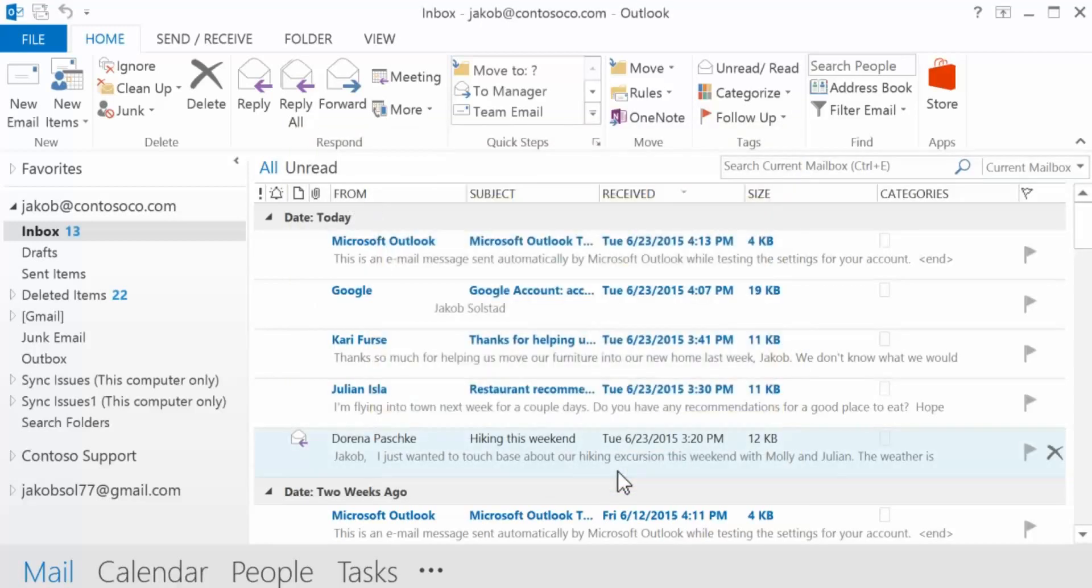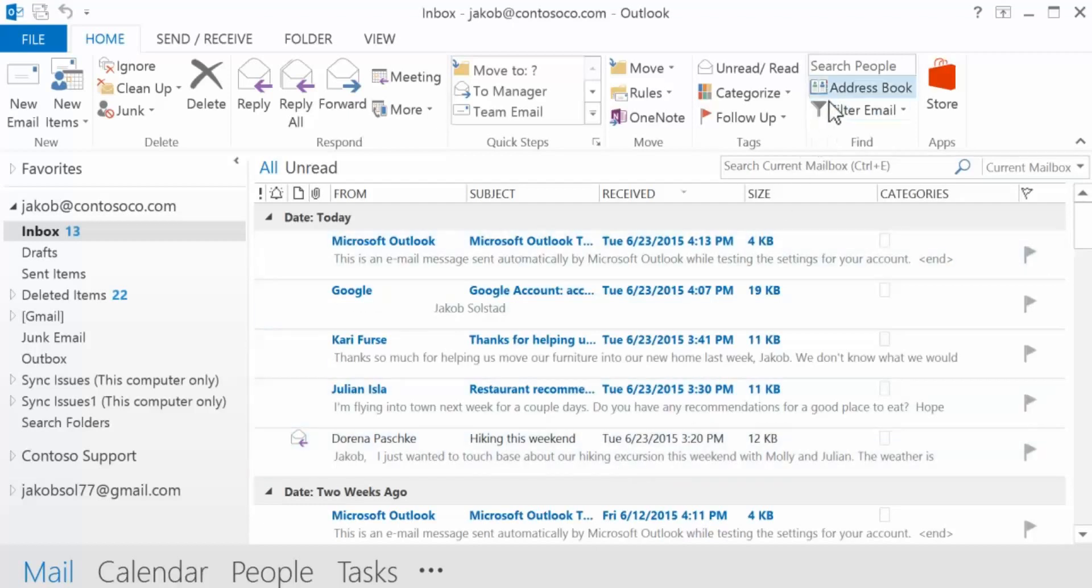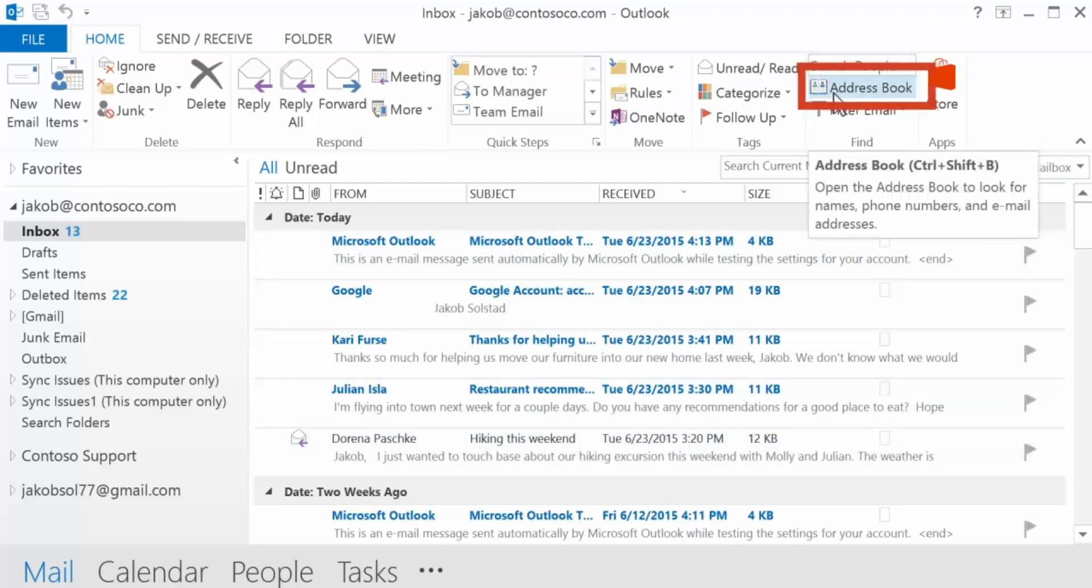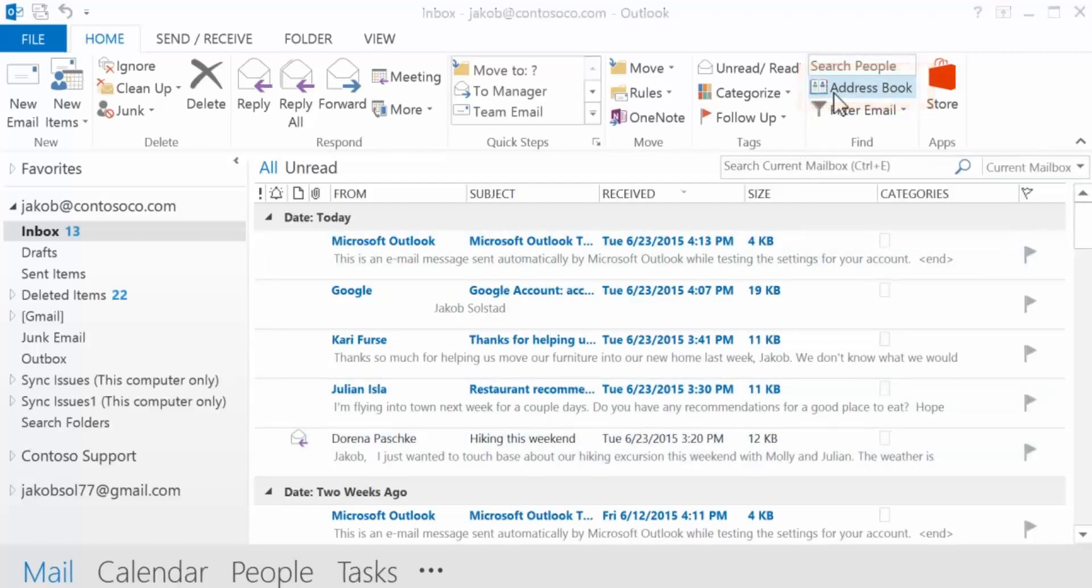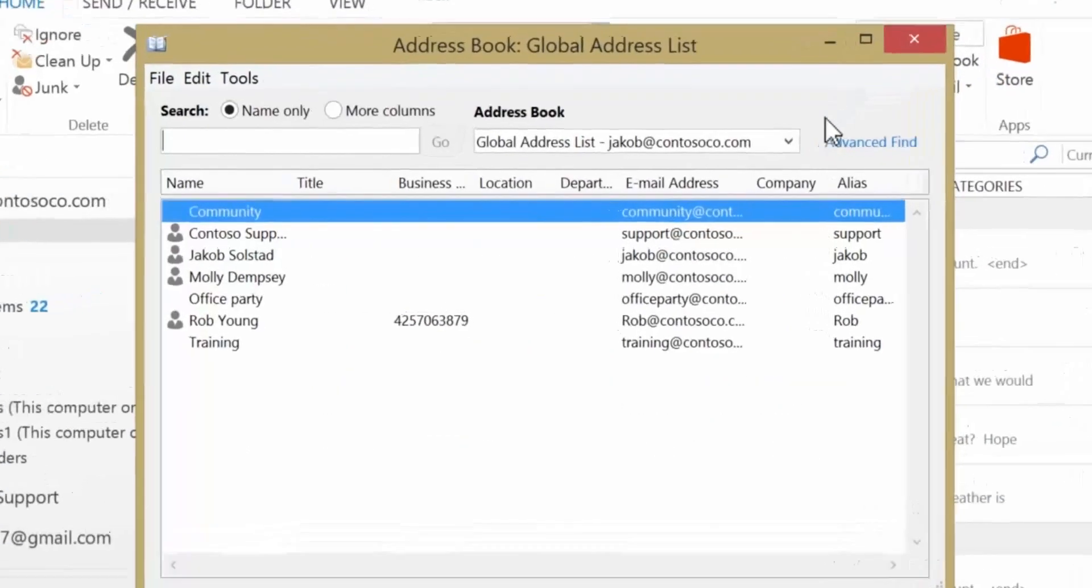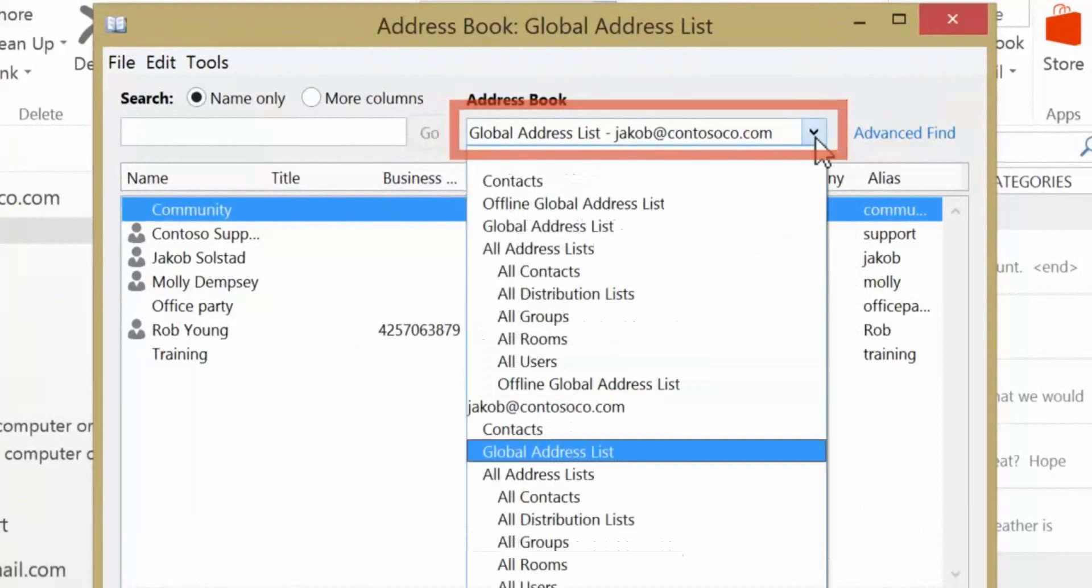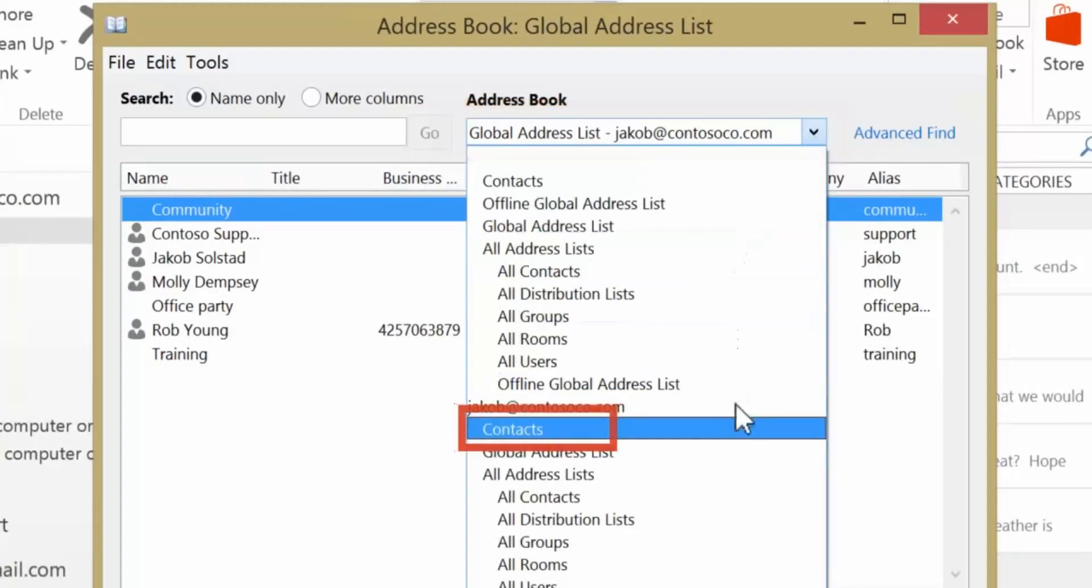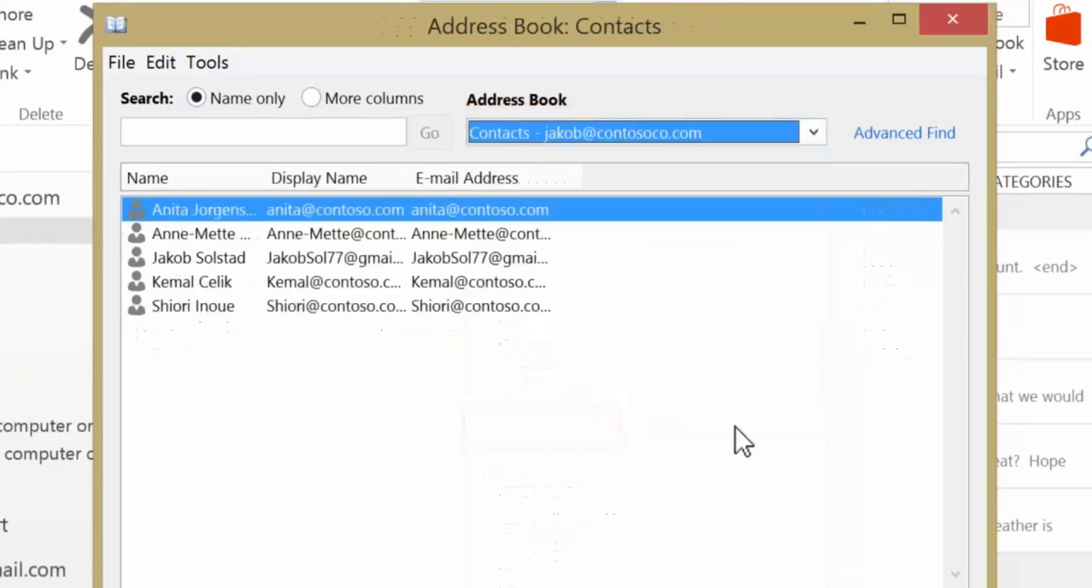To view your newly imported contacts in your Office 365 mailbox in Outlook, select Address Book, choose the name of your Office 365 mailbox, and select Contacts. You'll see your list of contacts in the address book.